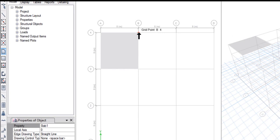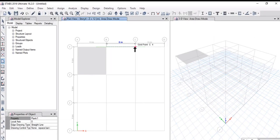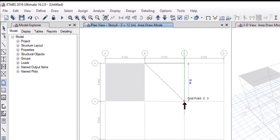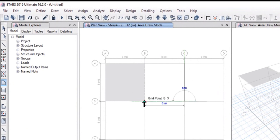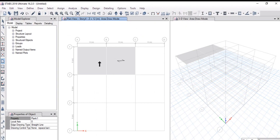Similarly, if we want to continue and draw another floor object from grid point B4 to grid point C3, we can also change the properties — for example, let it be Plank 1. Left click on grid point B4, again left click on C4, then left click on C3, then left click on B3, and then right click. We have now studied how to draw floor objects in plan view.